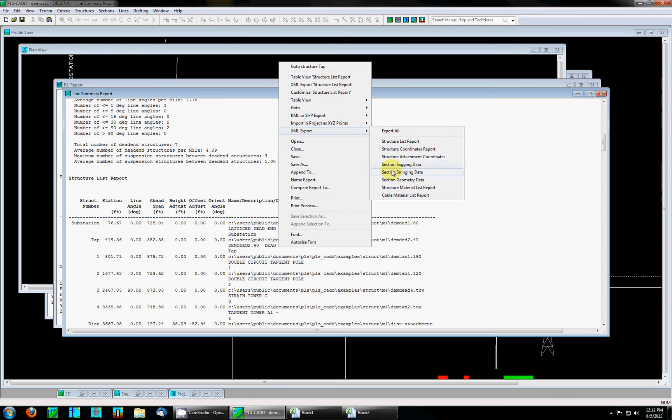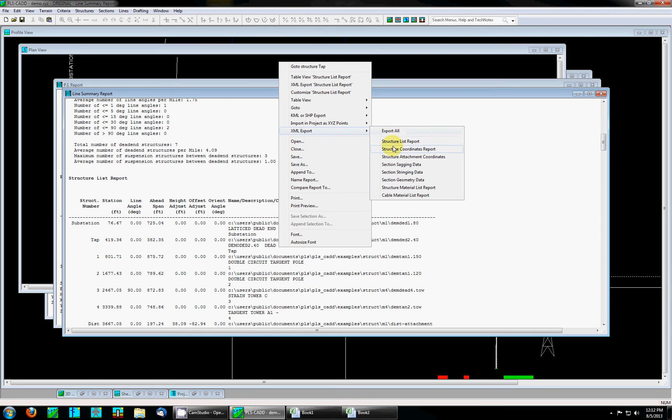If I were to customize an individual subsection report and uncheck the option for include an XML export, when I perform an export all I will get all subsections of the report minus any that have that option unchecked.